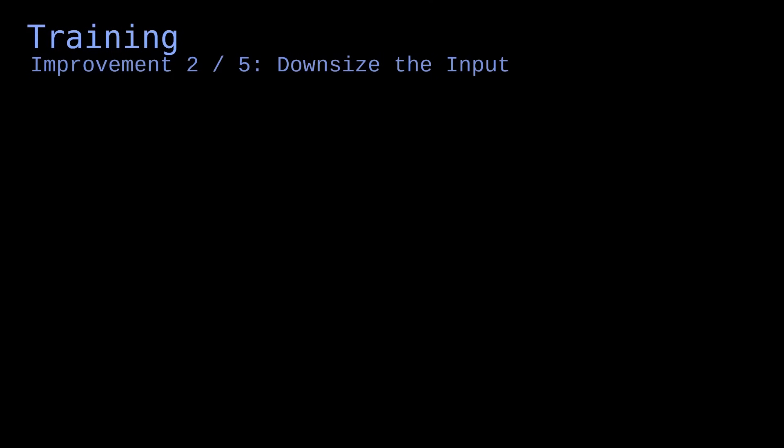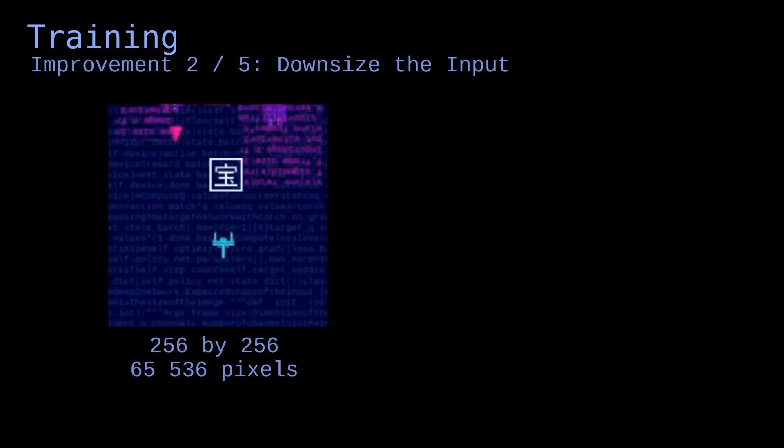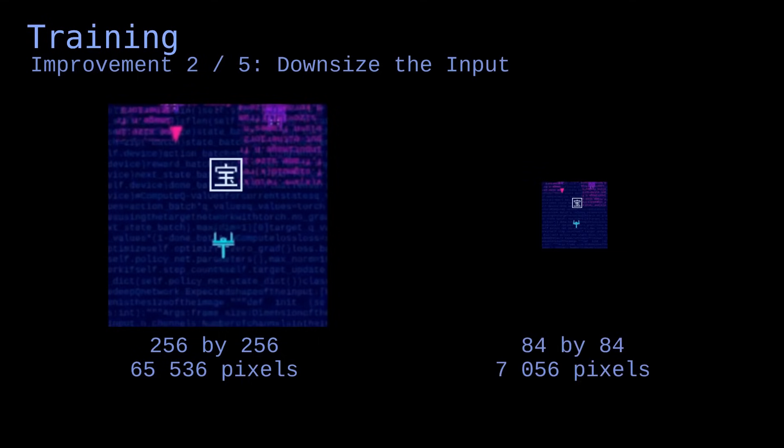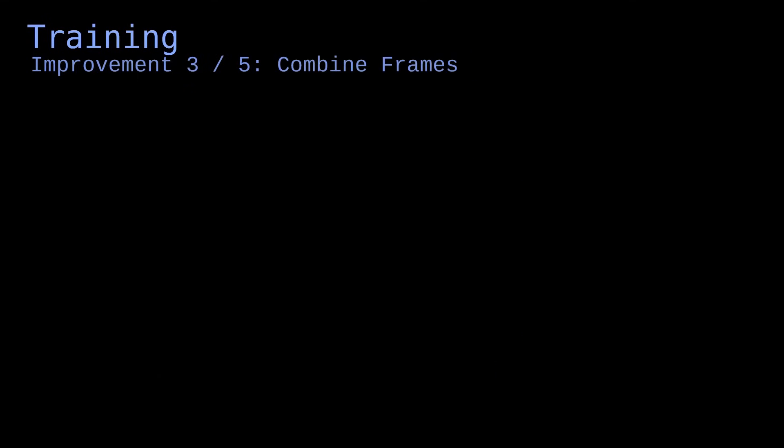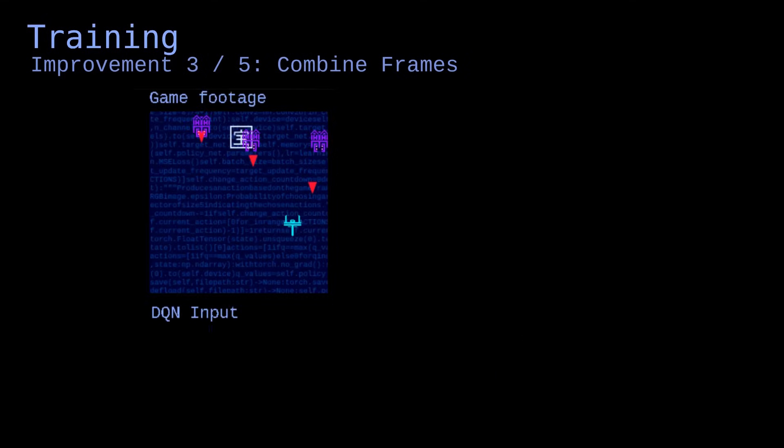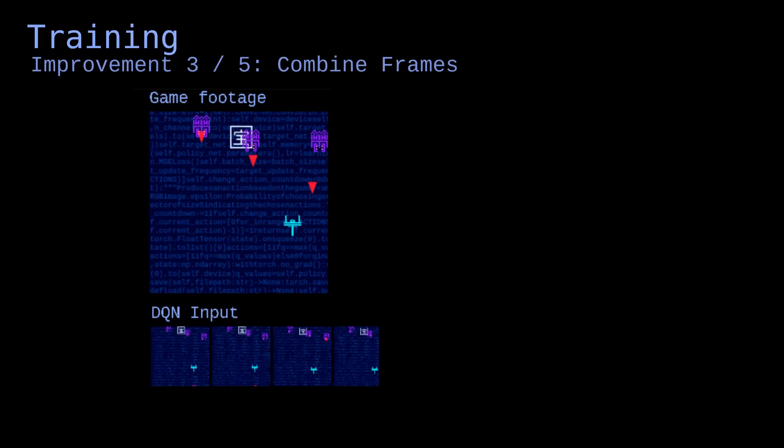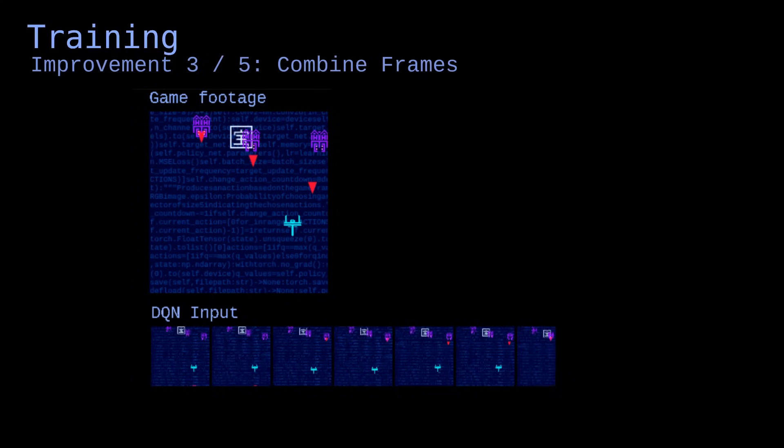Second improvement, downsize the input. Raw game footage looks pretty small for a human, but it still contains more than 65,000 pixels for each frame. The neural network needs a lot of parameters to process them, so we can simply downsize the image. The network now needs fewer parameters and becomes easier to train. Third improvement, combine frames. The current model looks at a single frame to decide which action to perform, so it has a hard time understanding the motion of objects. We can instead give it multiple frames. That way, it will be able to figure out the direction of projectiles and collectibles.